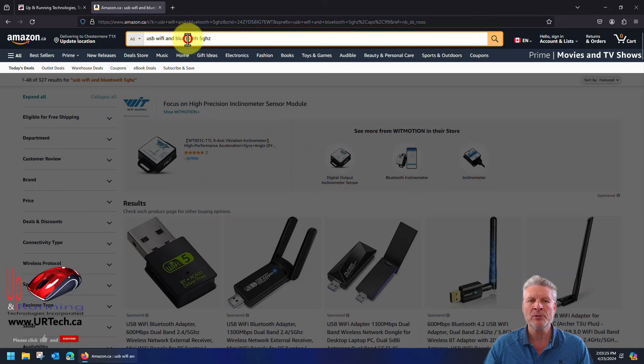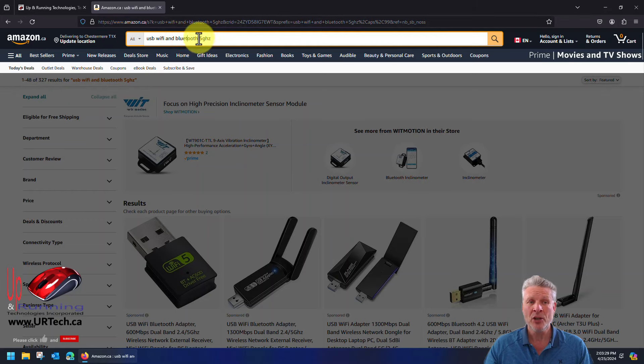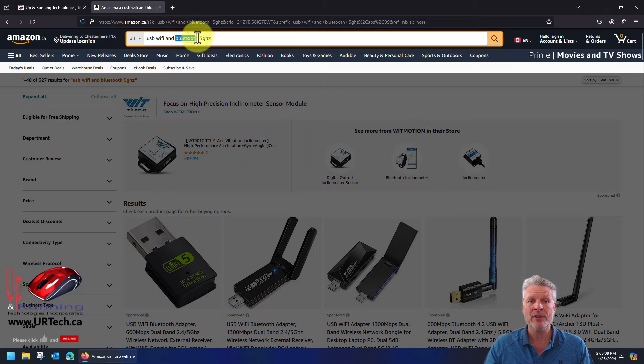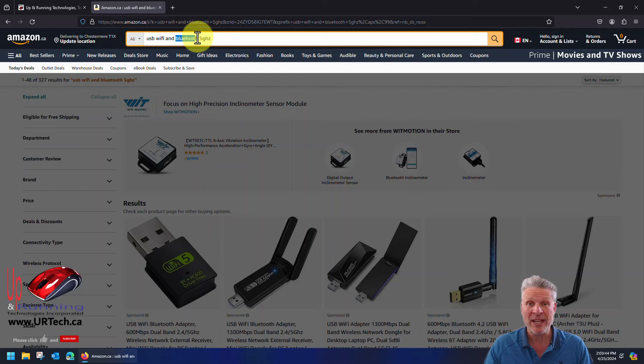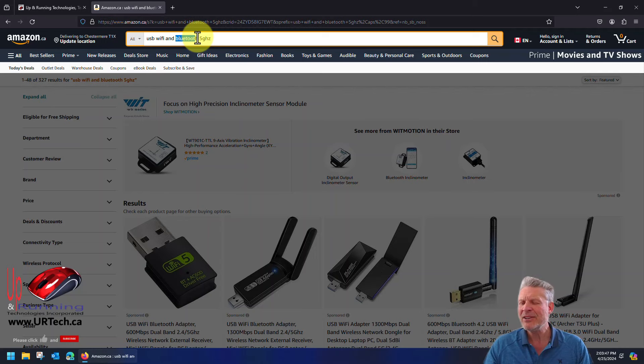Do we have any particular use for Bluetooth in this case? Nope, we don't. But for a dollar or two we wanted to have it for the future. In particular, this is going to a set of computers that we are donating.